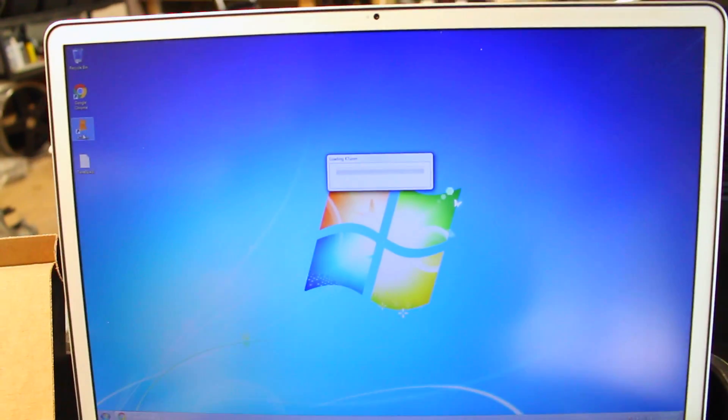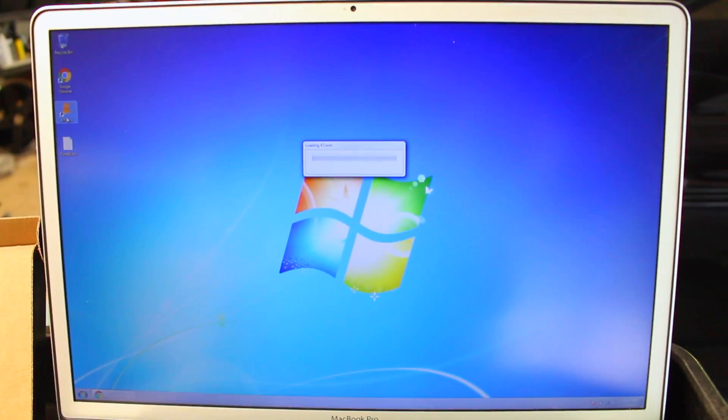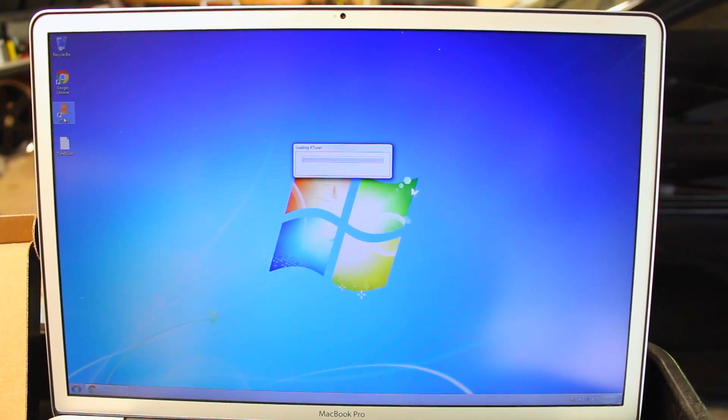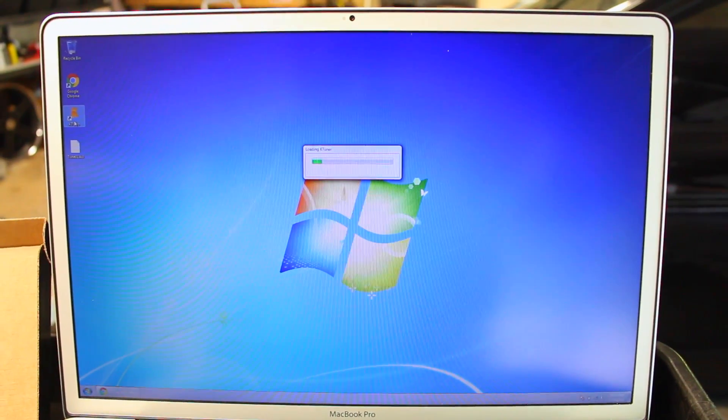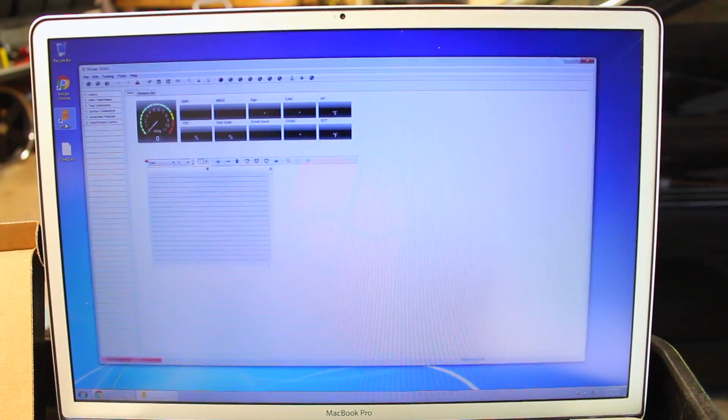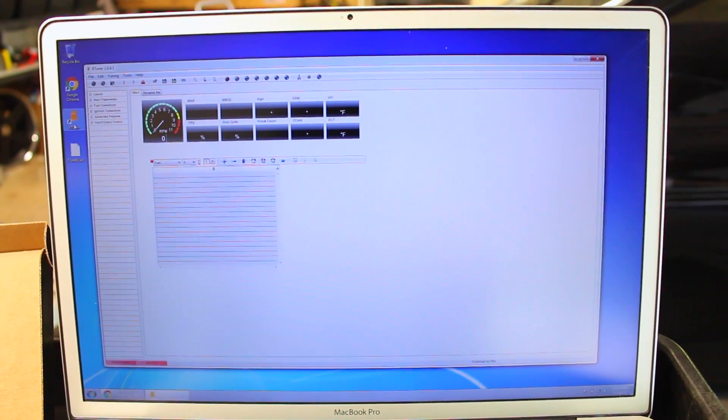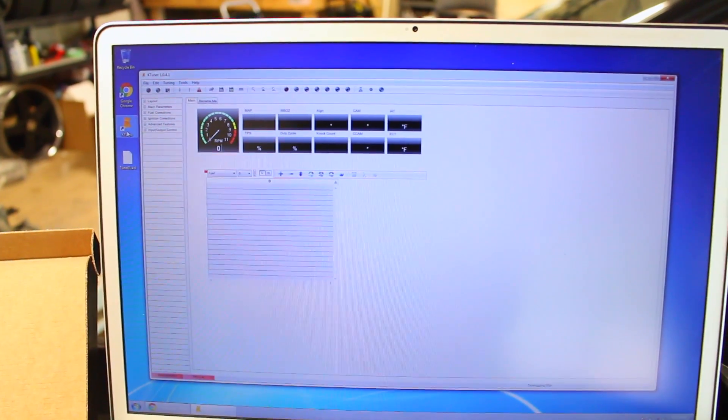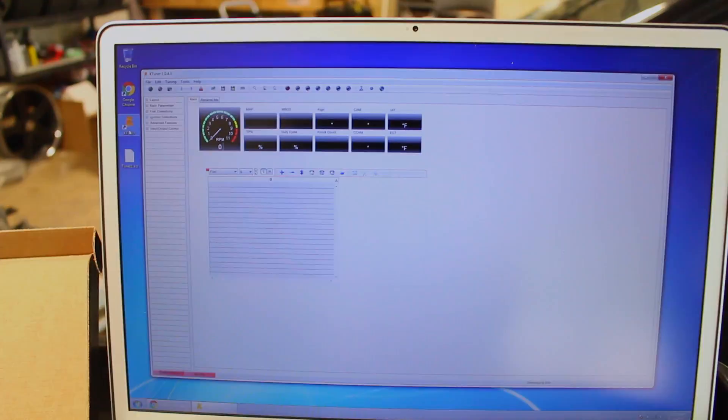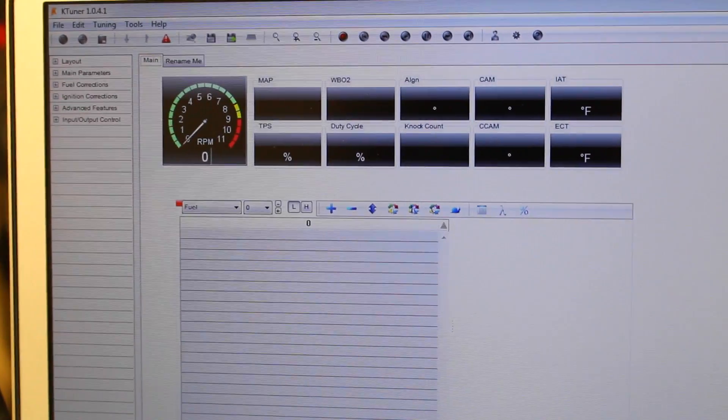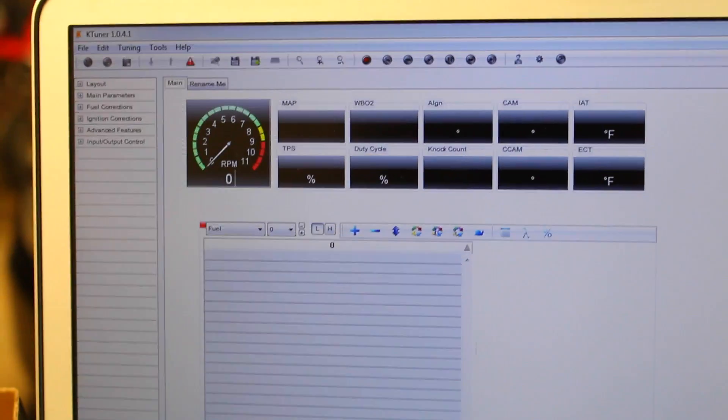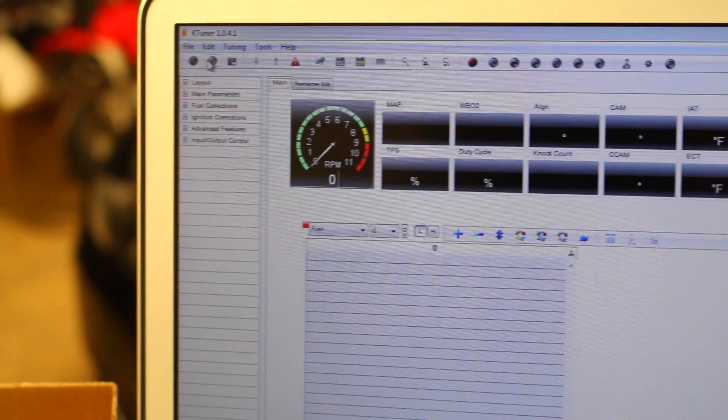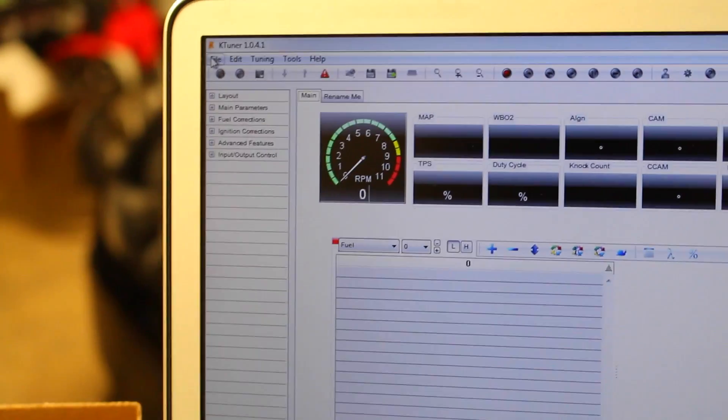KTuner right there you open it up and this is where you're gonna get all the engine tuning functions and modifications from. So you're gonna let this open up and as you can see right here we've got a screen that popped up. So as it stands there's no tune or no information inside the software. So we're gonna have to open up a new file.